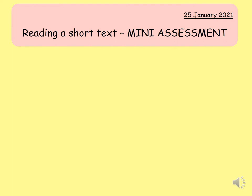Hi guys, so today, as I said last week, we are going to have a mini online assessment. These grades will be put onto my trackers, so they need to be done very, very seriously.